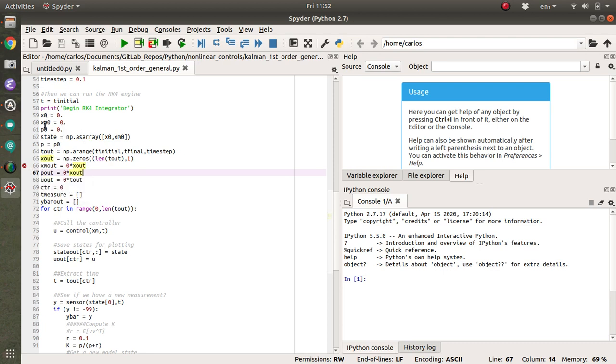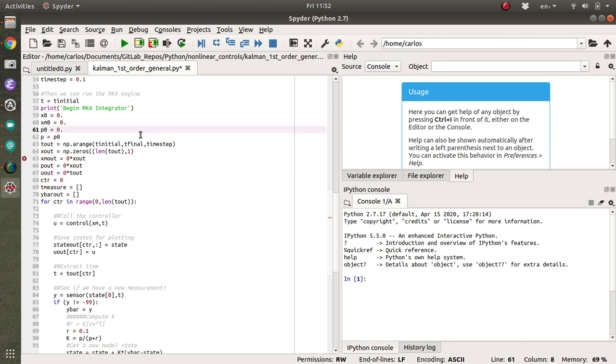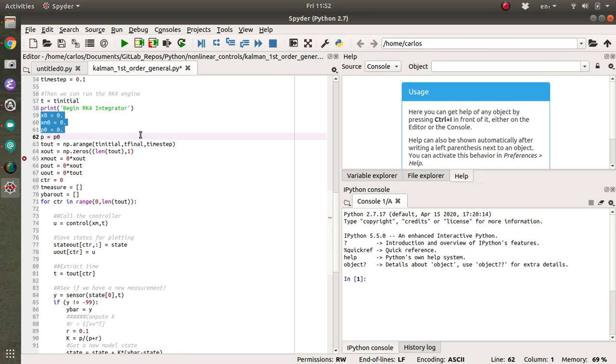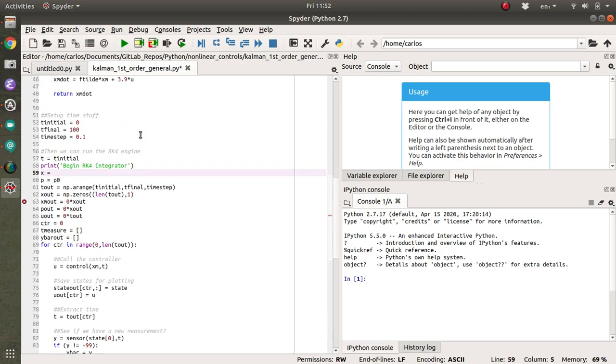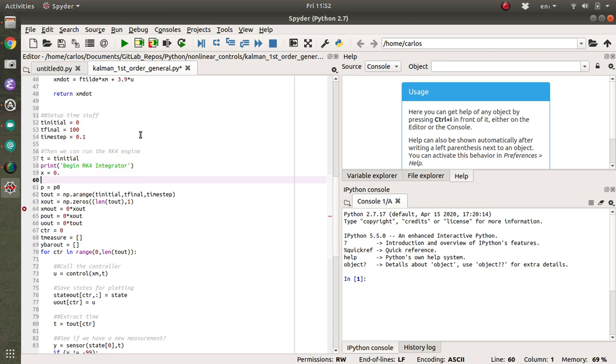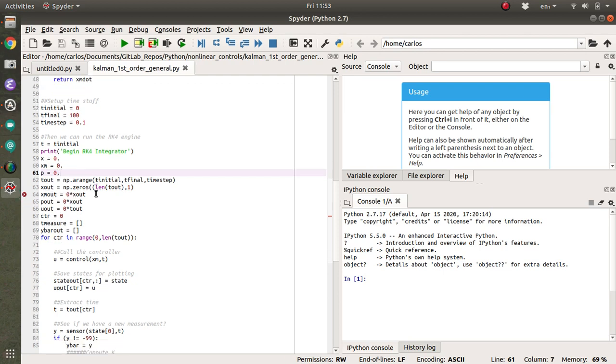All right, so there's x zero, x m zero, p zero. I don't need a state zero anymore. I really don't even need these initial conditions. I just need x is, I guess the initial condition of x, I'm just going to make one zero, the initial condition of x model, I'm going to make zero. And my initial covariance, I'm just going to assume is zero. Hopefully that's okay. T final, t and time step, that looks all good.